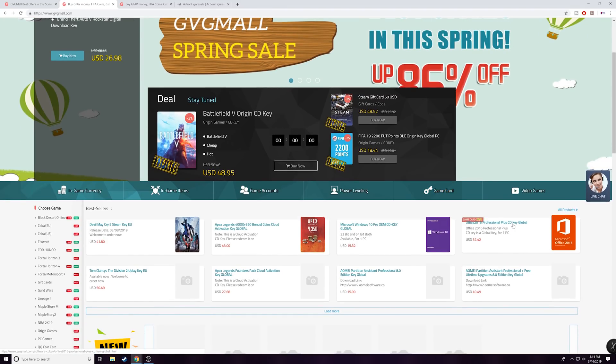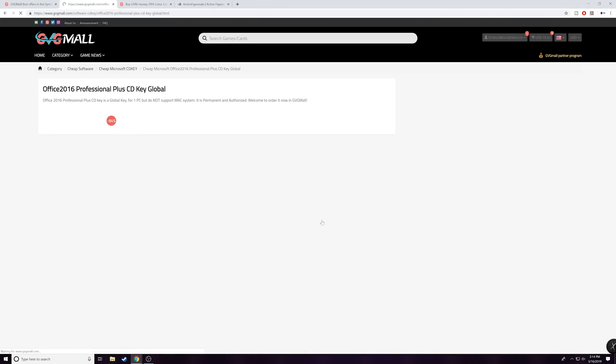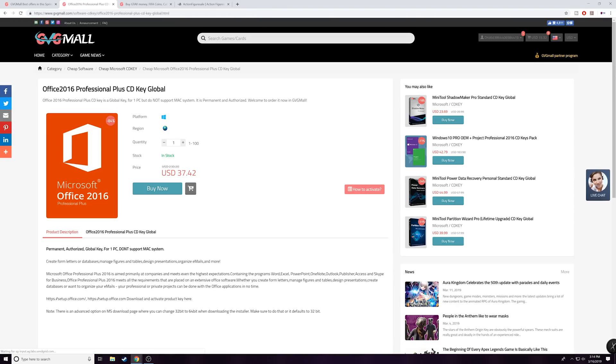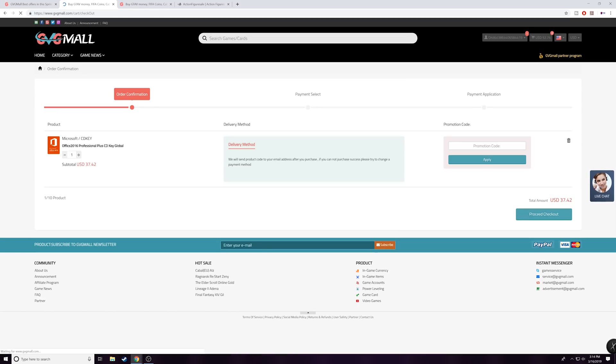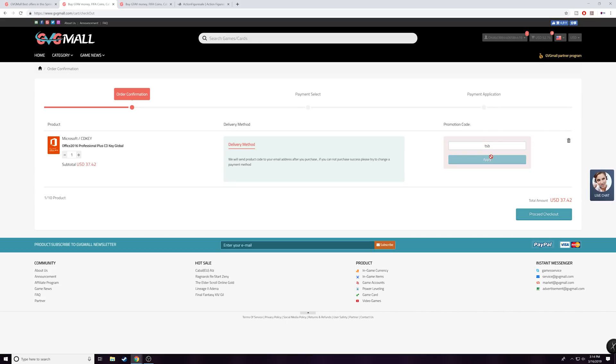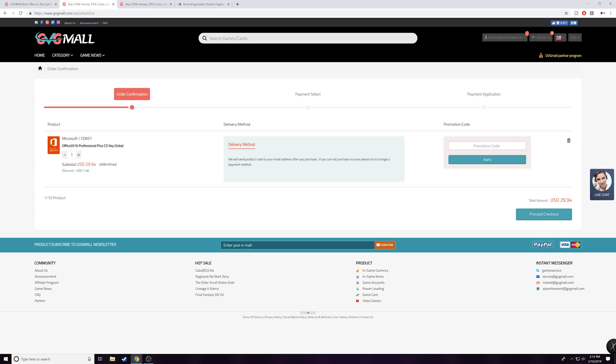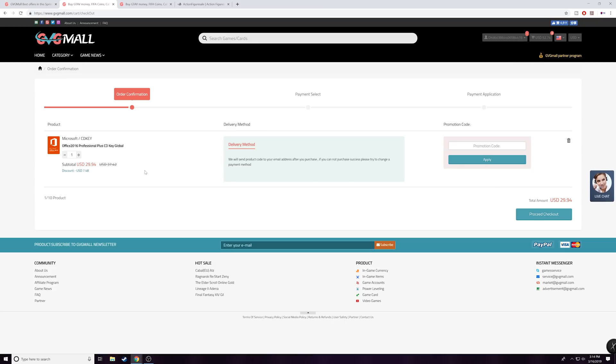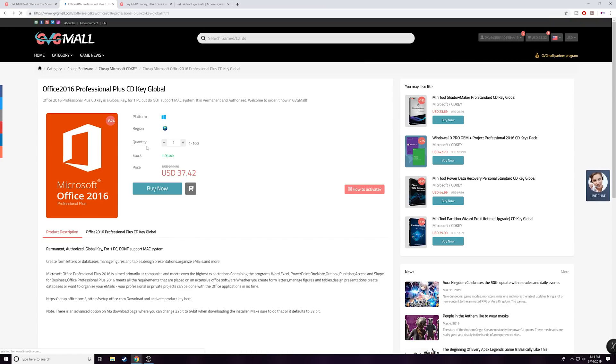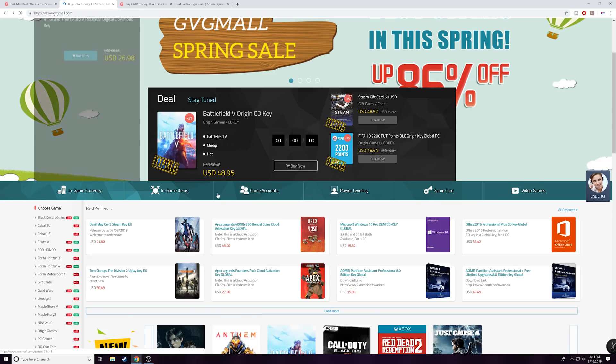Now aside from picking up a copy of Windows 10, I also wanted to show you that you can get let's say Office 2016 and the same drill here as well. So my code TSB will grant you guys a 20% discount. So the more expensive the thing is, the more sizable the discount will actually be. So like in this case, for only 30 bucks you can get an original Office 2016 Professional Plus CD key.